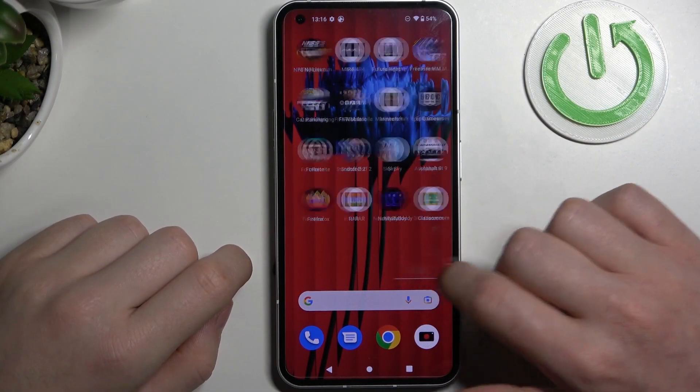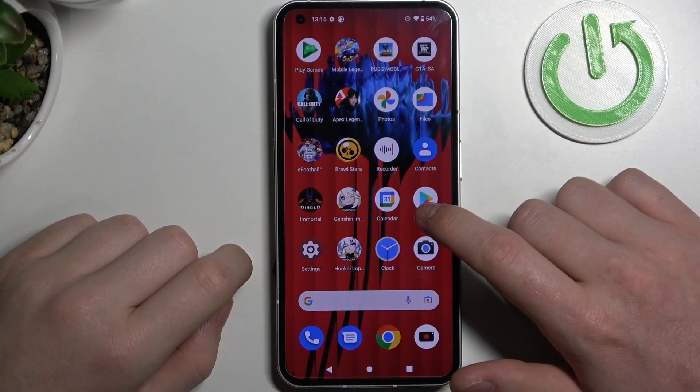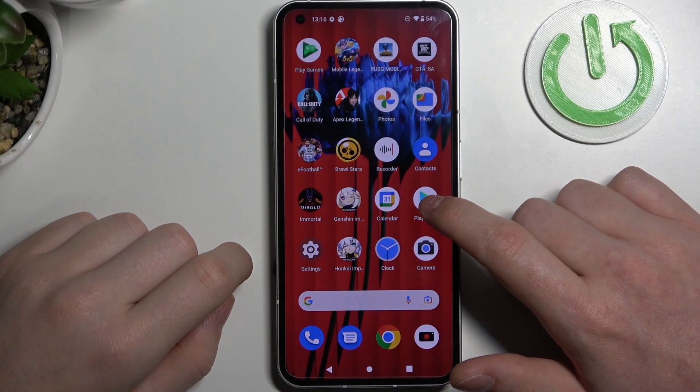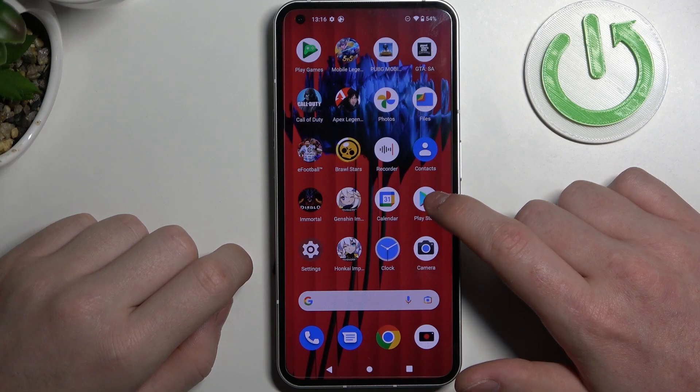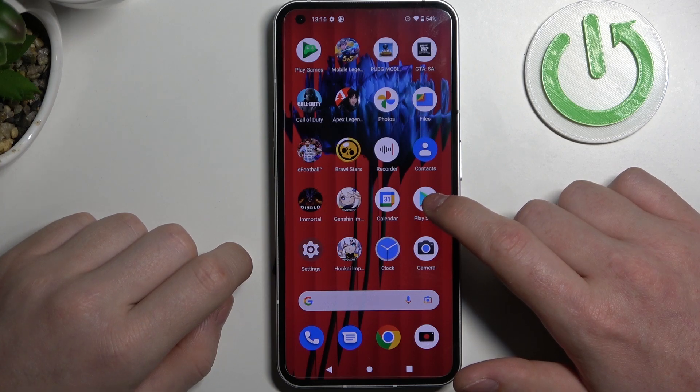Hello! In this video I want to show you how to install Microsoft Edge browser on Nothing Phone 1.